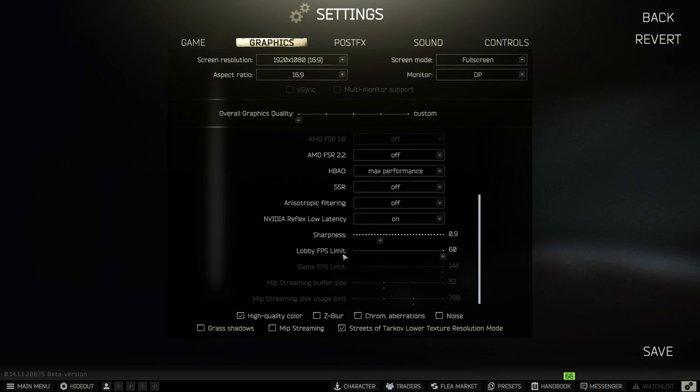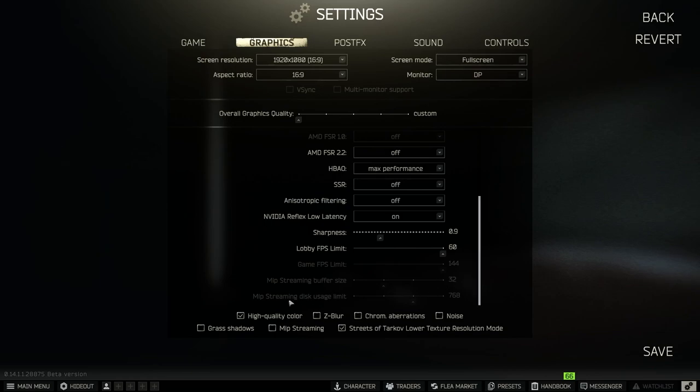So lobby FPS limit is the max 60 FPS and I checked the high quality color and use only physical cores. Lower texture resolution mode is checked.